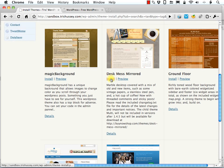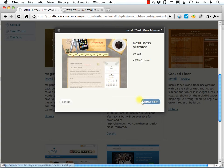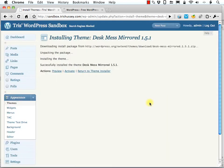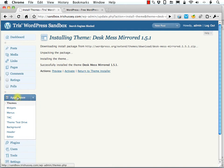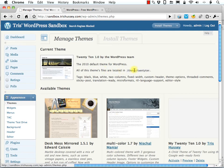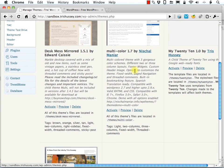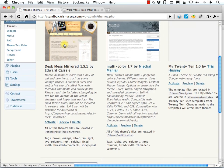I'm going to scroll down and install. And that's it. It's actually now installed. And if we go to the regular area of appearance, here it is. There is Desk Mess.